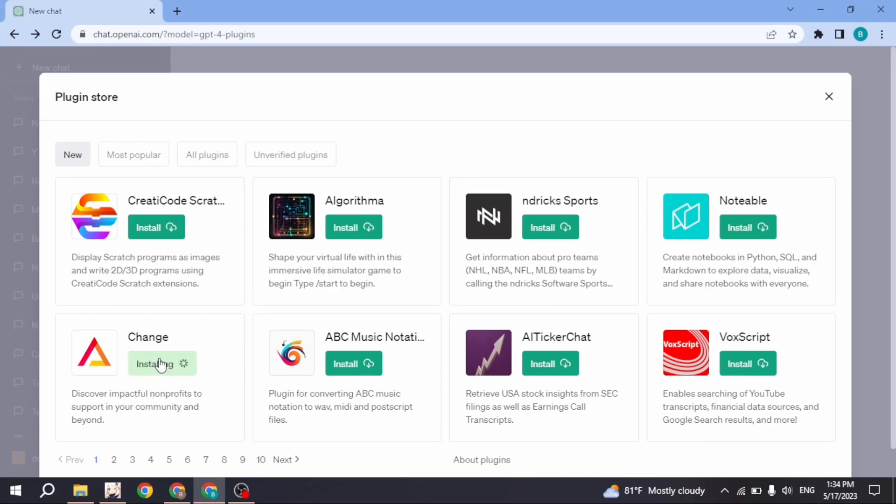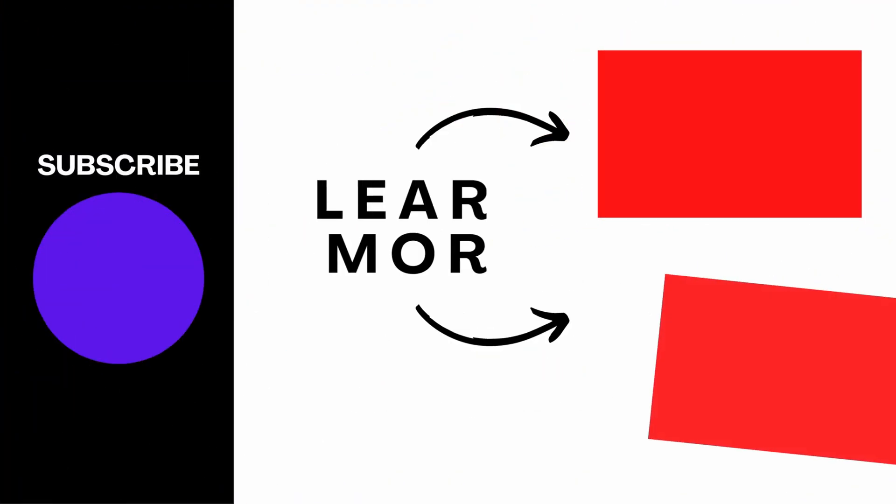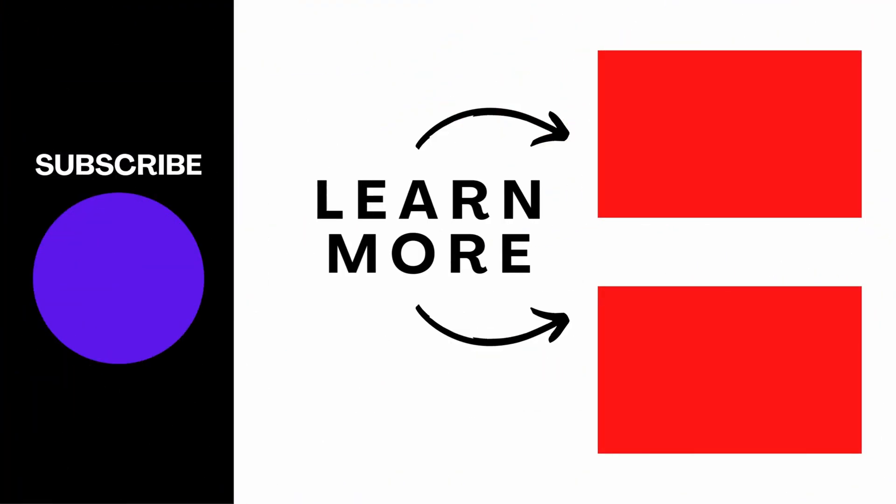You can see that I have installed most of these and use them as well. If you want to install any of these, click on install and you will be good to go. So this is how you can access ChatGPT plugin store.